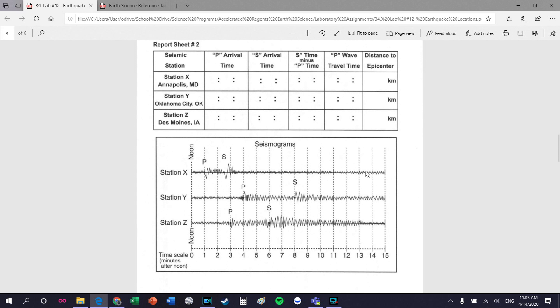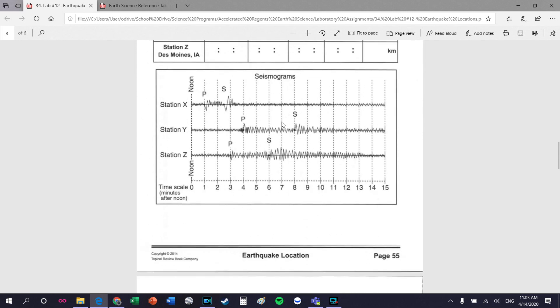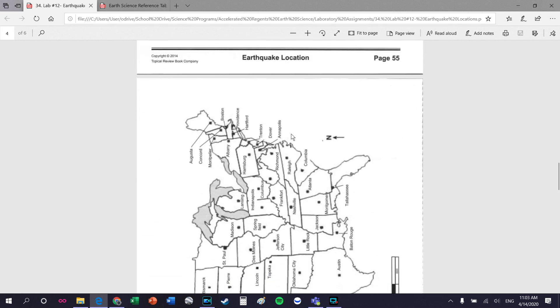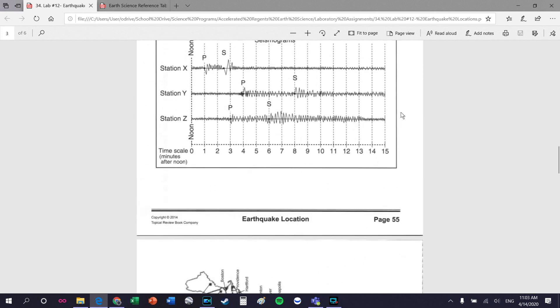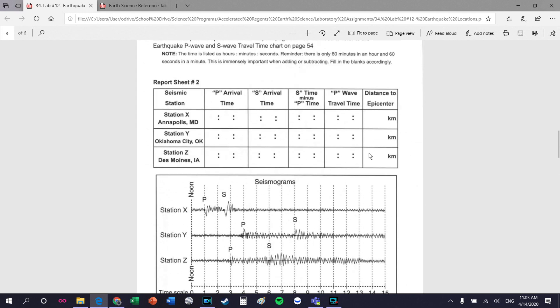You do that for all the seismic stations - read the values, put the numbers in, and do exactly what you did for Annapolis. Then here's the fun part: you now have to take all of your epicenter distance data and make circles.